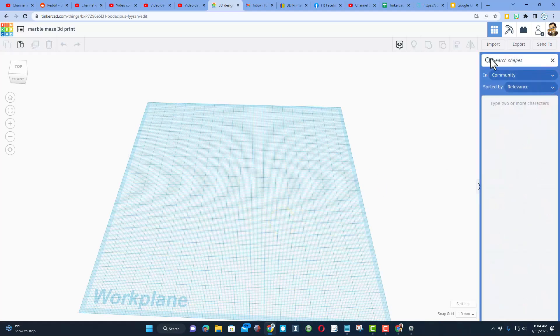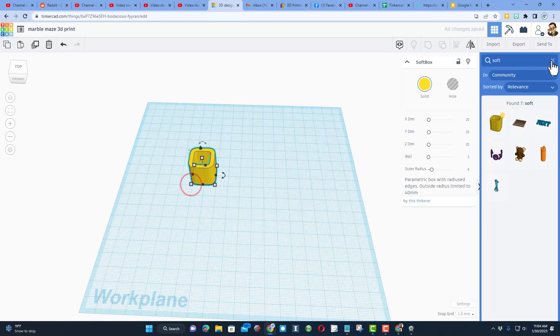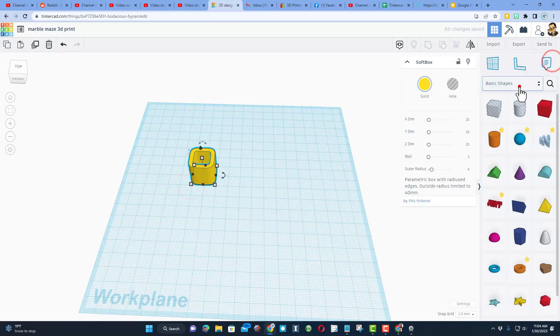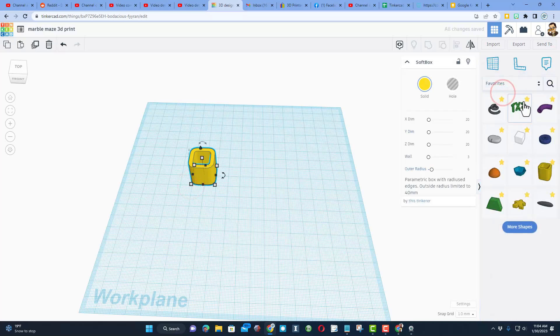We're going to build this with an amazing shape we can search for called the soft box. When you type soft it'll show up. I highly recommend you favorite it. Once you favorite something, it'll always be right here for easier retrieval.